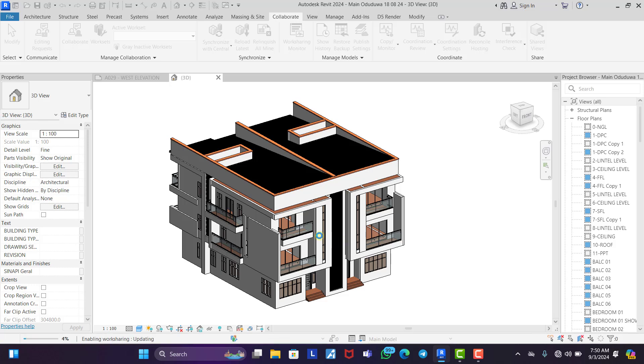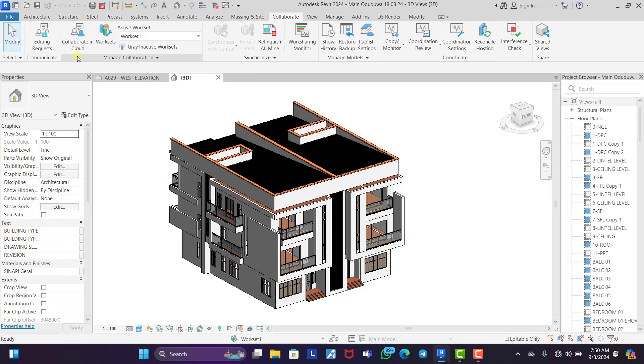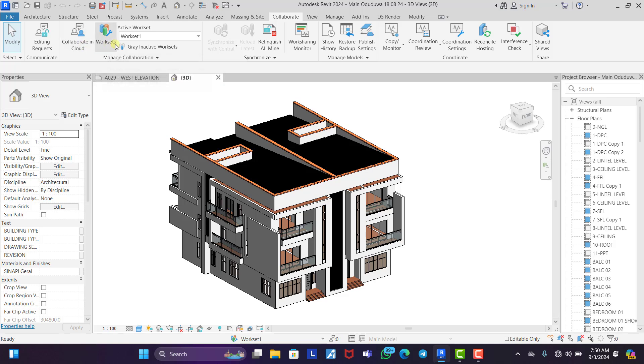It opens up something else for you around this corner that you are going to also click. Let it just finish loading. Now you see initially what we had was just collaborate. Now you can see collaborate in cloud, work sets and all of that.